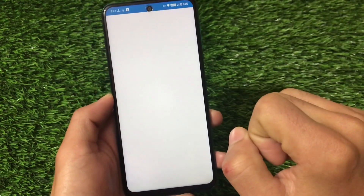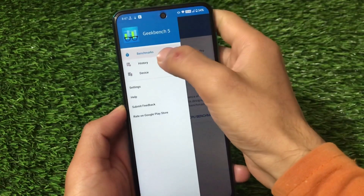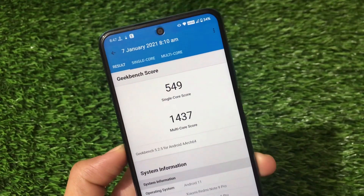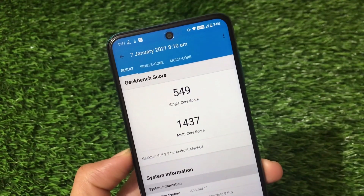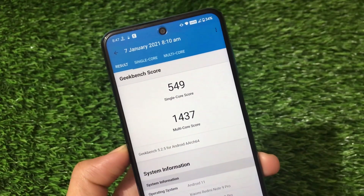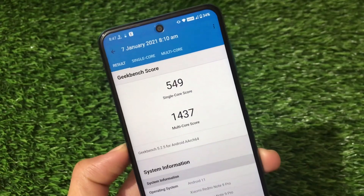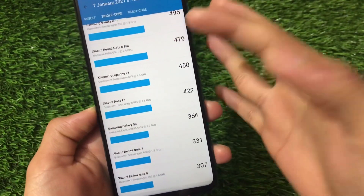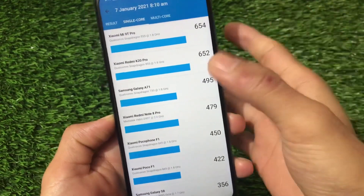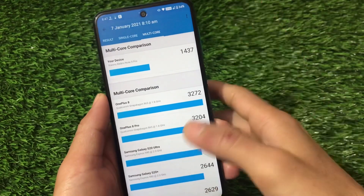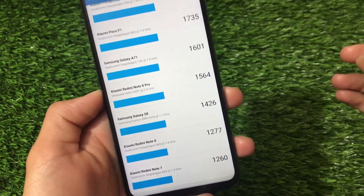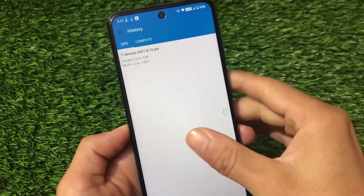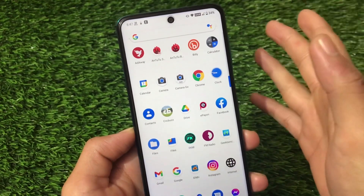Let's take a look at the Geekbench score. The single-core score is 549 and the multi-core score is 1437. The single-core score seems really great, but the multi-core is not looking so great — even the Redmi Note 8 normally gets 1300 plus. This is the Redmi Note 9 Pro with Snapdragon 720G, so it should be far better. In single-core though, it's ahead of Redmi Note 8 Pro, Poco F1, Galaxy S8, Redmi Note 7, and even Galaxy A71.